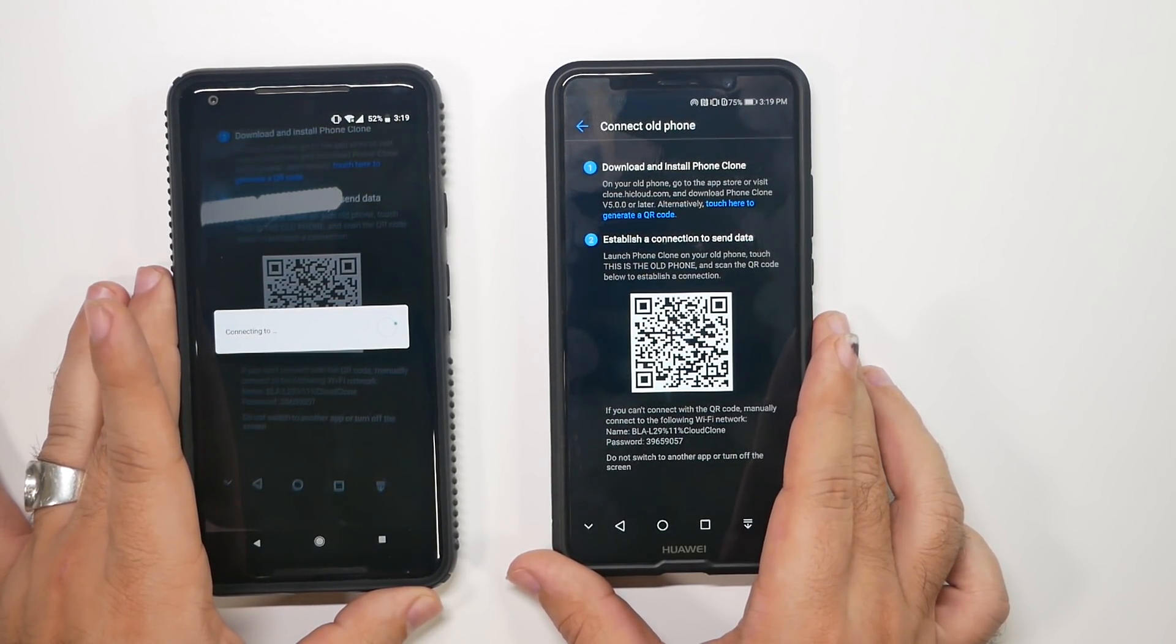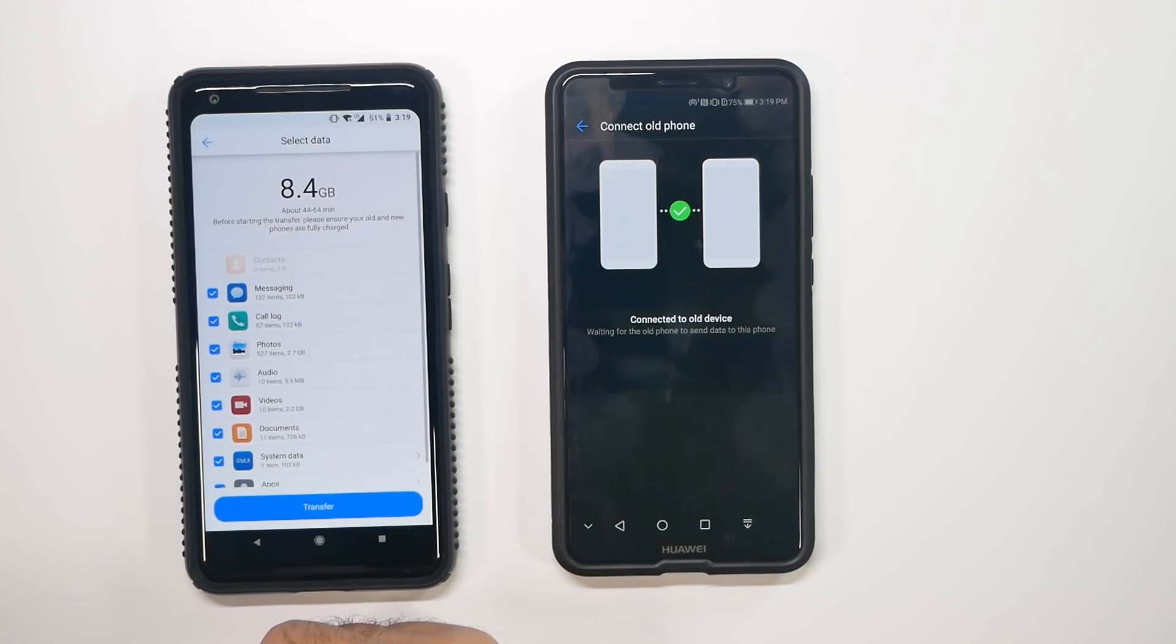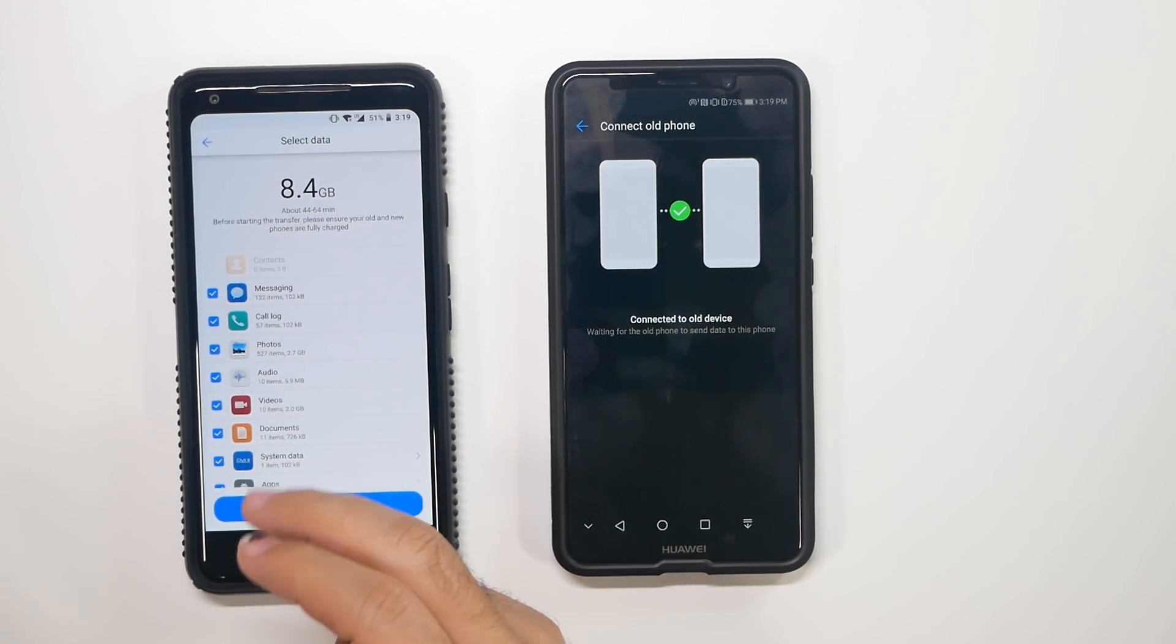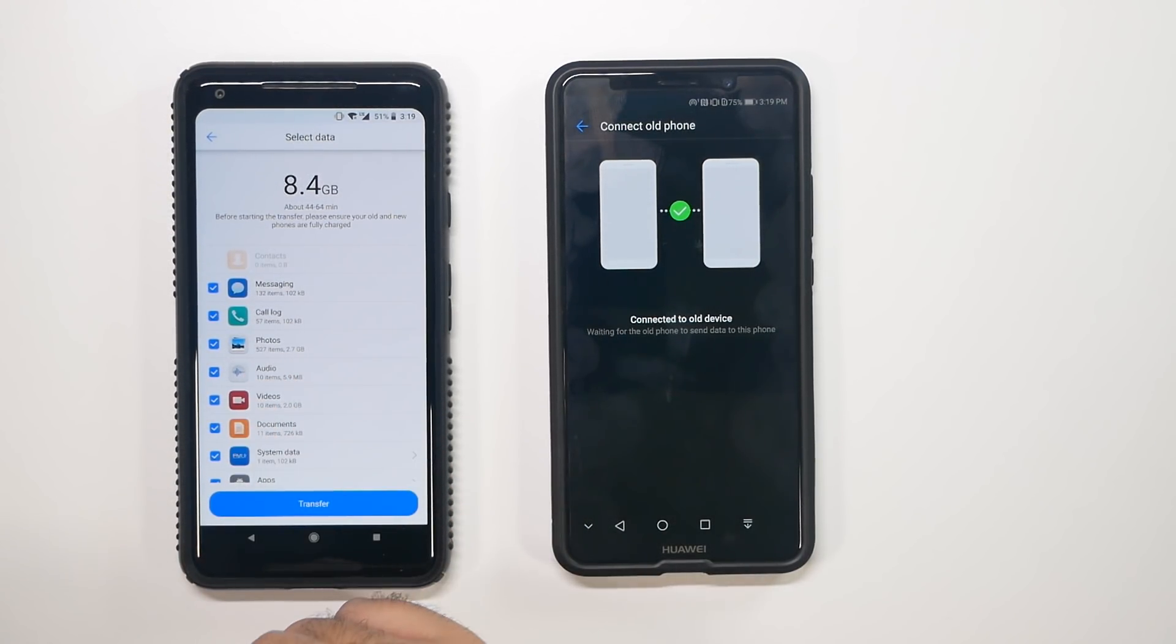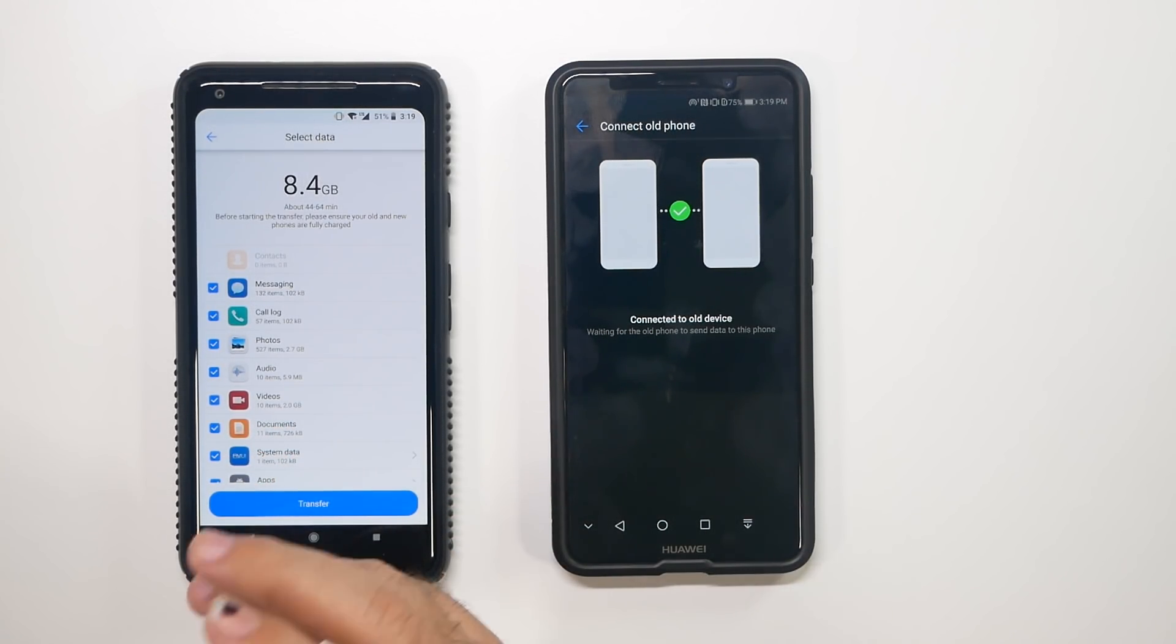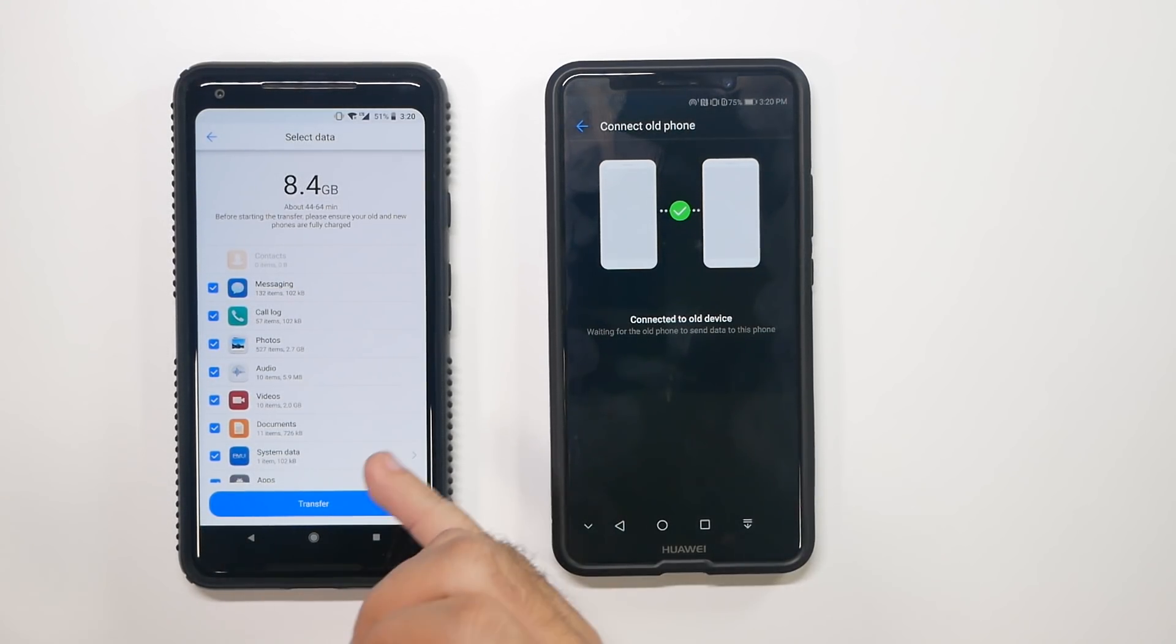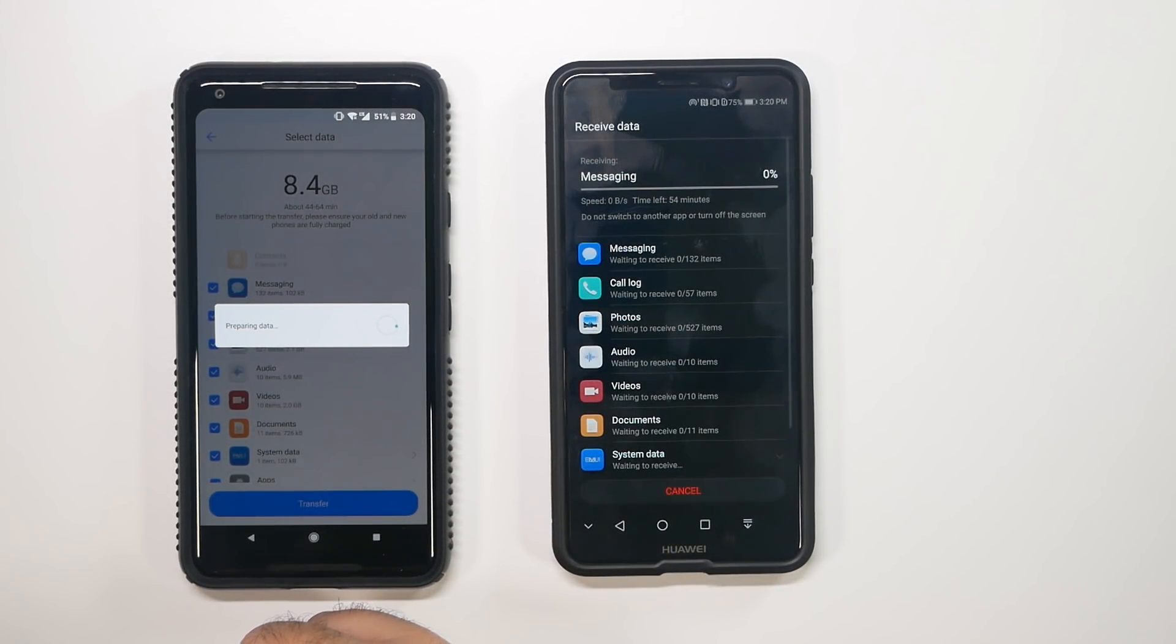And now they're connecting directly to each other. Now, this is happening through something called Wi-Fi Direct, basically. And so it's going to take my 8.4 gigs and transfer it over. Now, you can see on here, it does tell you this should take about 45 minutes. In my experience, these are generally always longer estimates just to be on the safe side. But regardless, you do want to make sure you have enough battery life on these to really do that.